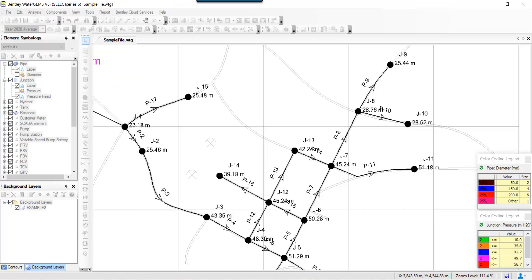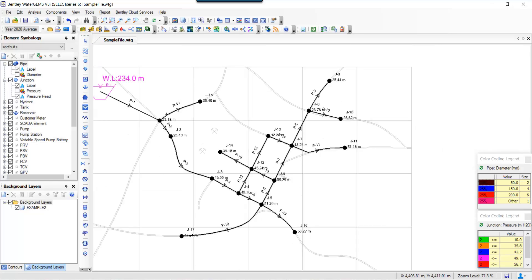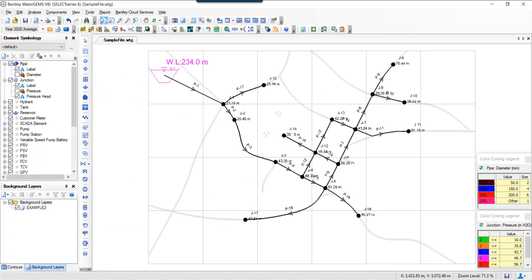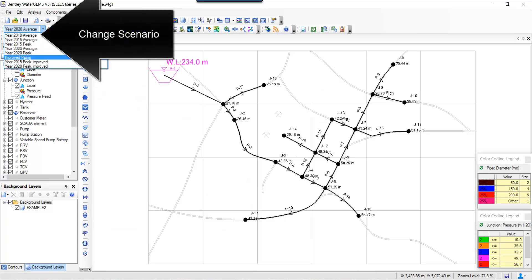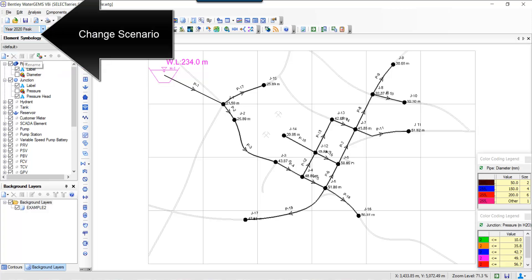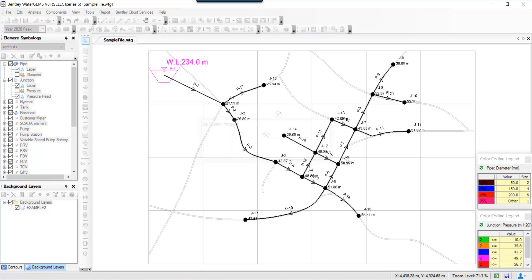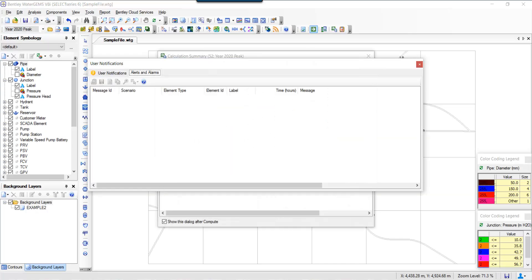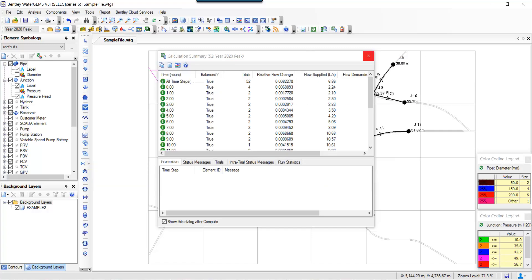Now once you do that, the next thing you could do is basically change scenario. So I did it for a 2020 average demand. Now I'm going to do it for a peak demand and recompute the model. You would see that there might be some issues—there are some alerts and the pressures are a little bit down at some point of time. So initially it's fine.